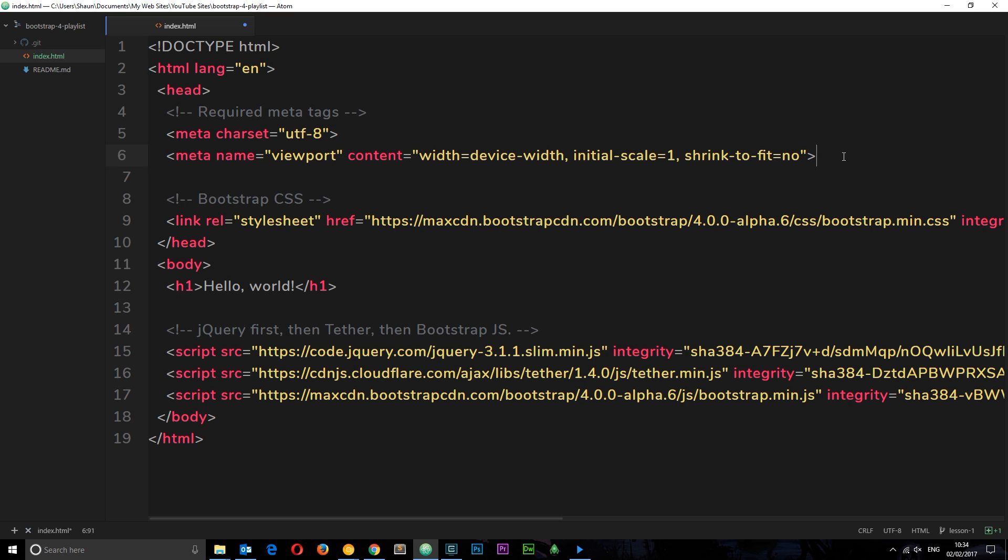Now this one here is the viewport tag, and that's gonna make sure that everything we do with Bootstrap renders correctly on mobile or smaller devices. Then we've got the Bootstrap CSS right here, and this is so we can use all the Bootstrap classes for grids, layouts, utilities, that kind of thing.